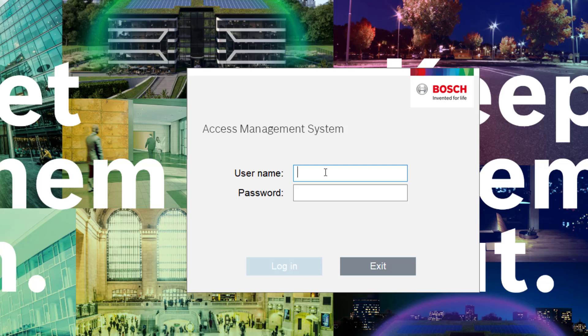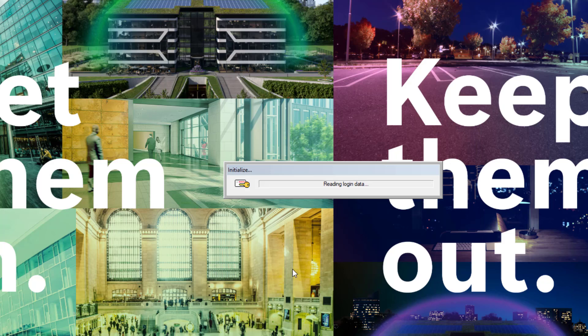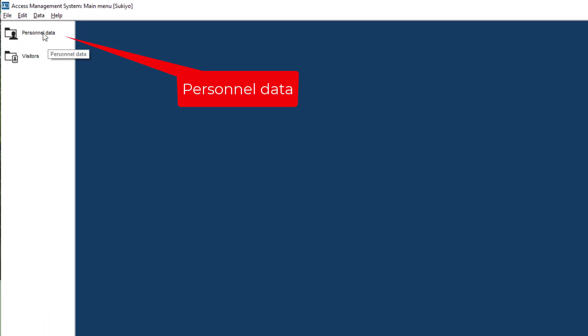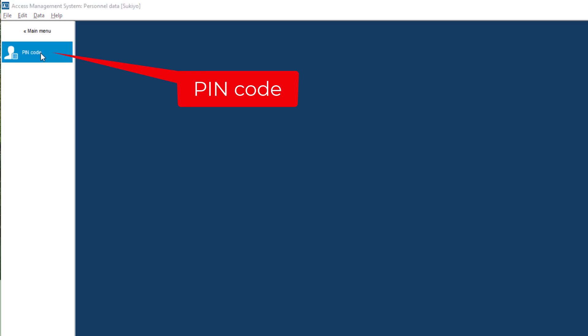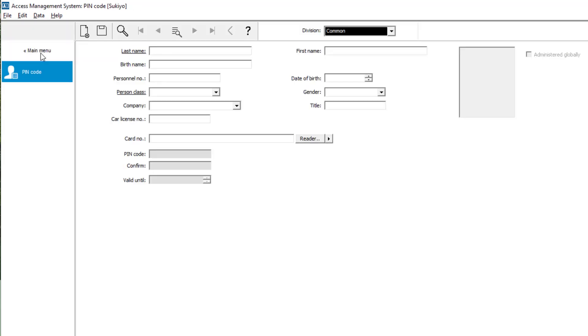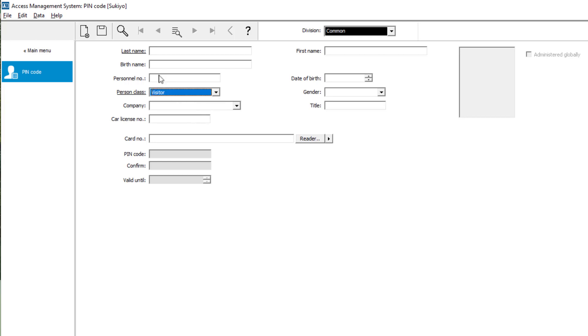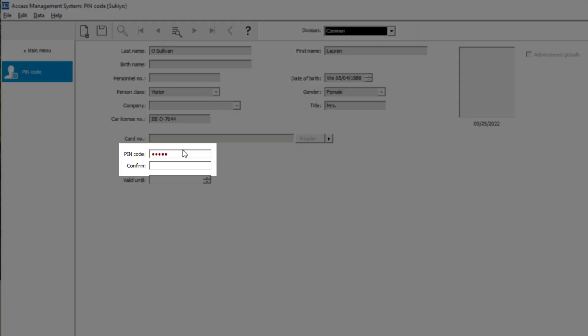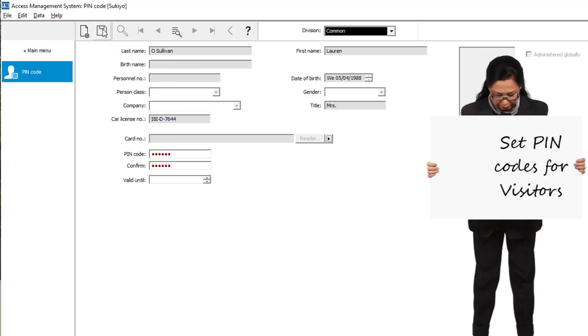Now the time has come to check if our Sukiyo can perform the requested rights. Start with the pin code. Our guest needs a pin code to pass the doors that have extra protection. Lauren O'Sullivan is the favorite guest of James Williams. She will get the first pin code for a visitor. First request, checked.